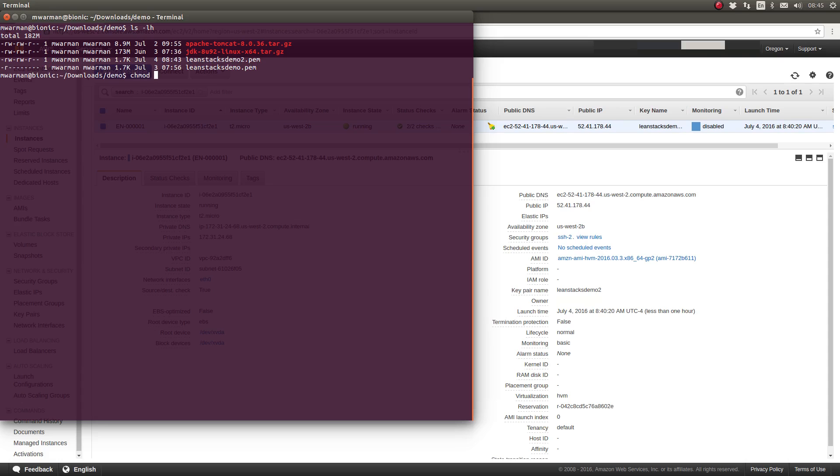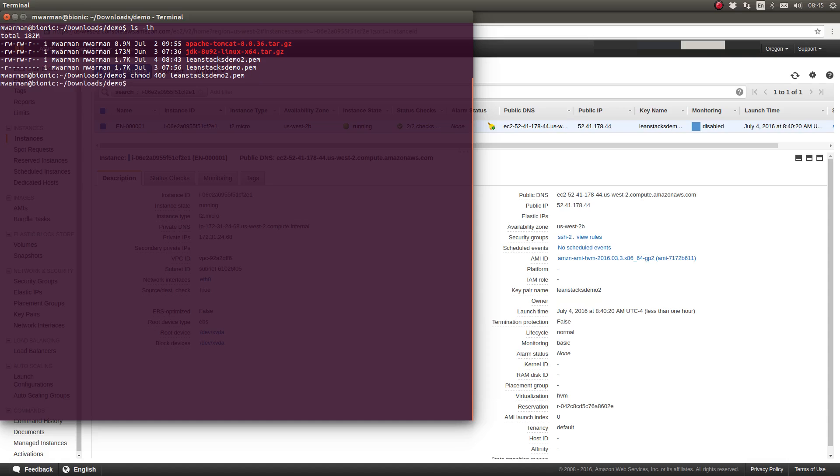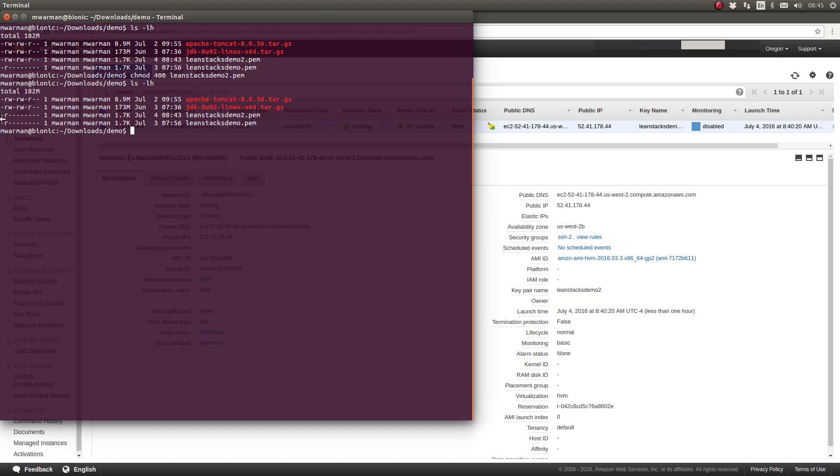So the first thing we need to do is change the file permissions on the LeanStacksDemo2.PEM file to match that. So those permission settings are 400 to make it read-only for the owner. You can see the changes have taken effect here.